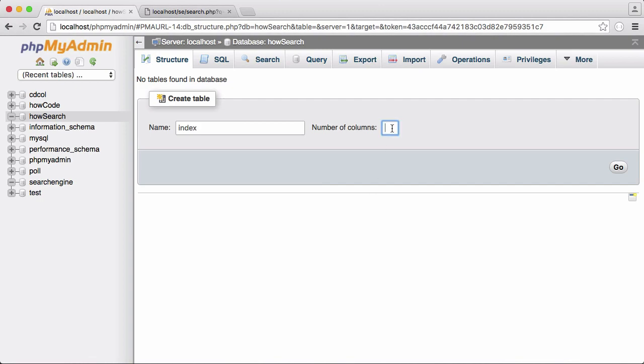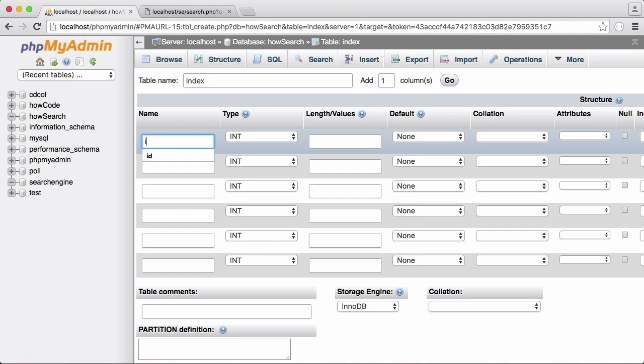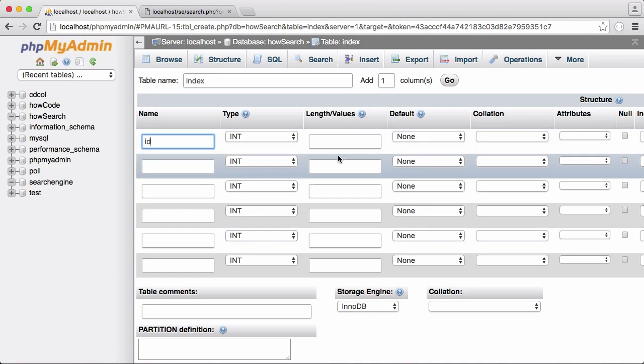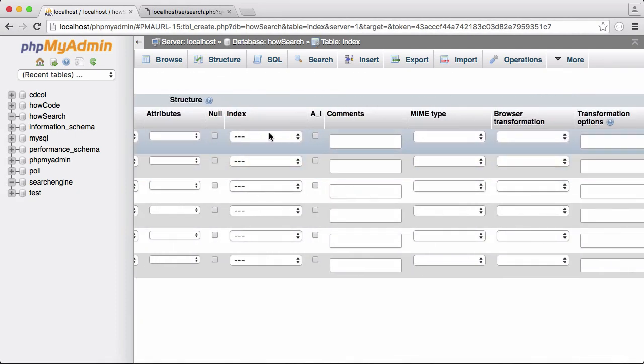So we're going to create six columns for our table. So the first column name is going to be ID. It's going to be a unique number that identifies every single individual result in the database. We need to change the index and set it to primary.